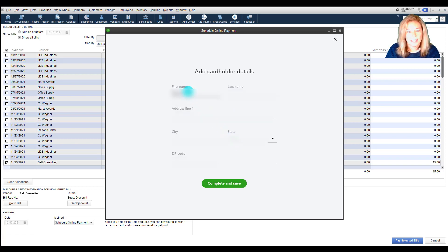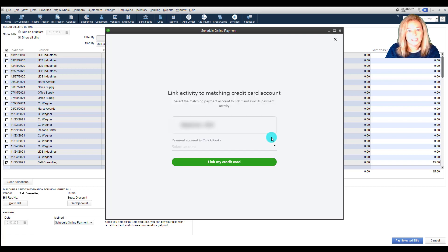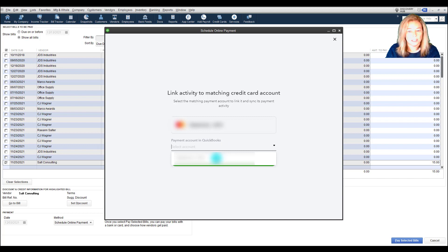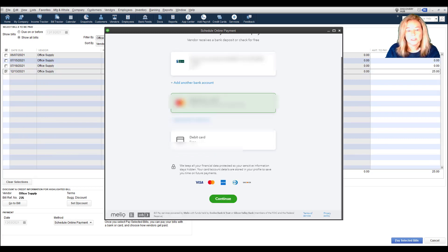Add any cardholder details. Click Complete and Save. Next, link activity to matching credit card account in QuickBooks. If there is no matching account, then allow QuickBooks to create one. Choose Link my card. Choose Continue.